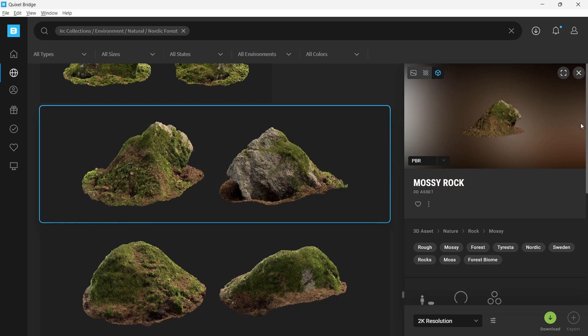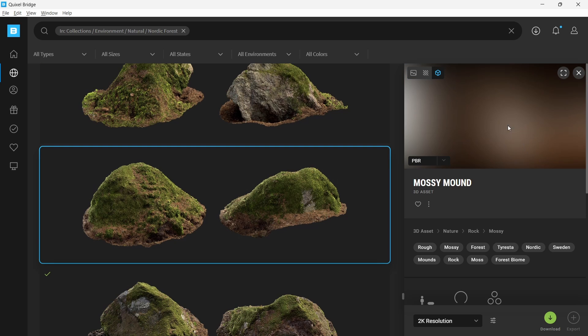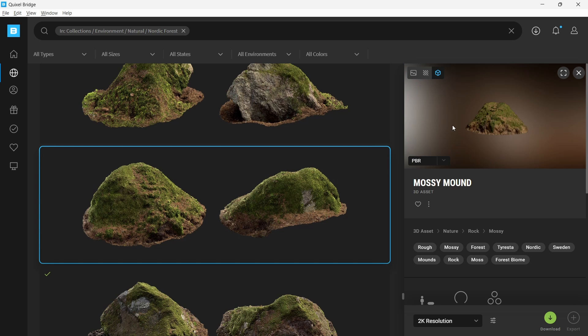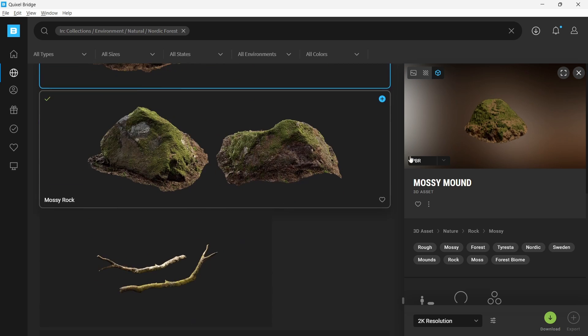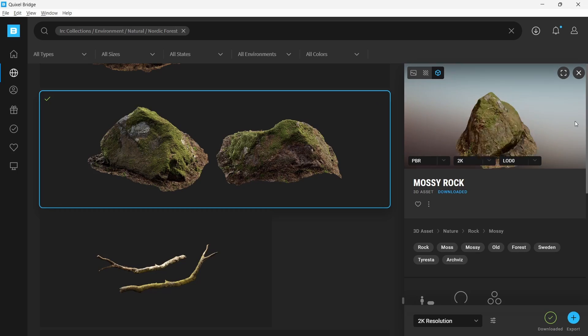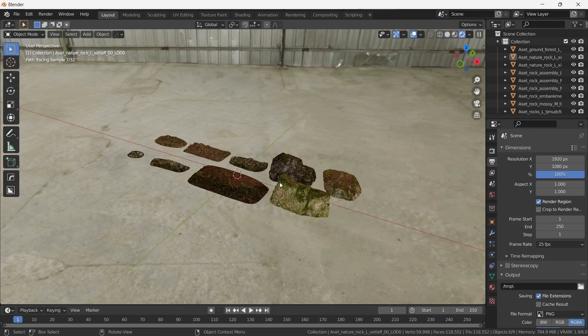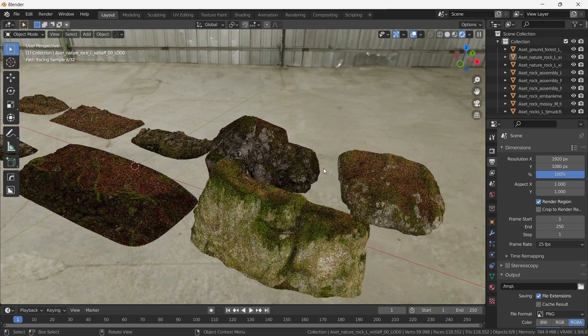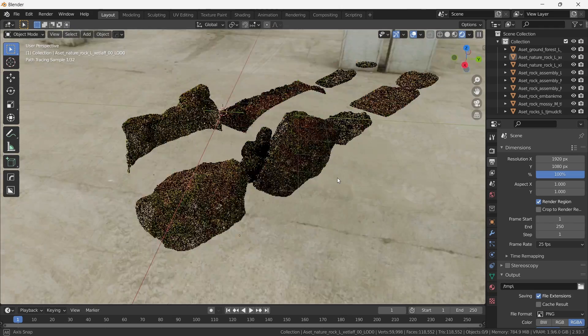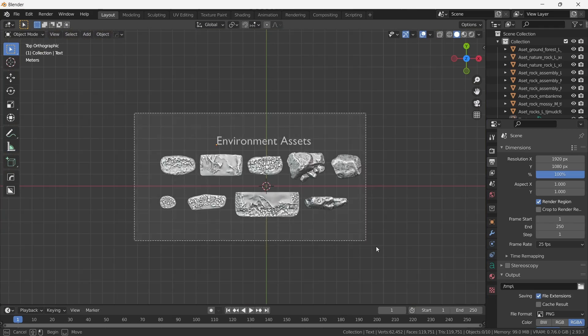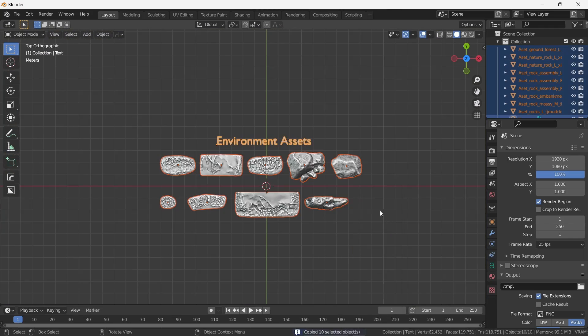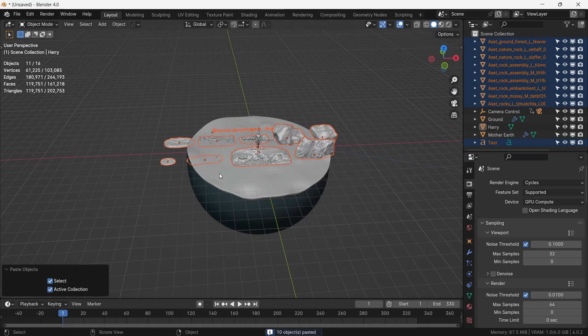The first step is to collect the environment assets that we're going to use. These will be from Quixel Megascans library. Now with newer versions of Blender, the bridge gets the materials wrong all the time, so we use an older portable version of Blender 2.93. This gets the materials correct. We simply copy these meshes with correct materials set up in Blender 4.0.